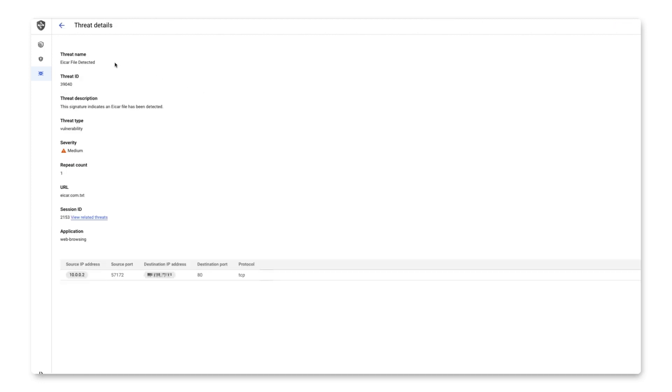By clicking on a threat, I can see more information about it, such as the source and destination IP addresses, and more.